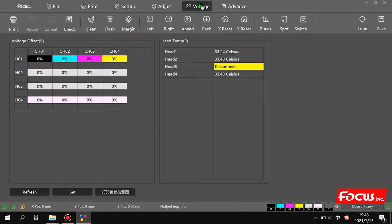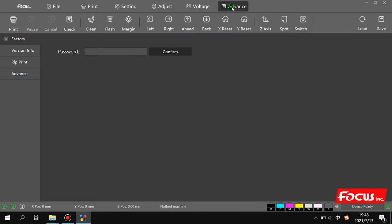The Voltage setting — just keep as default, do not change. All voltage values are already set. Then we go to Advanced.